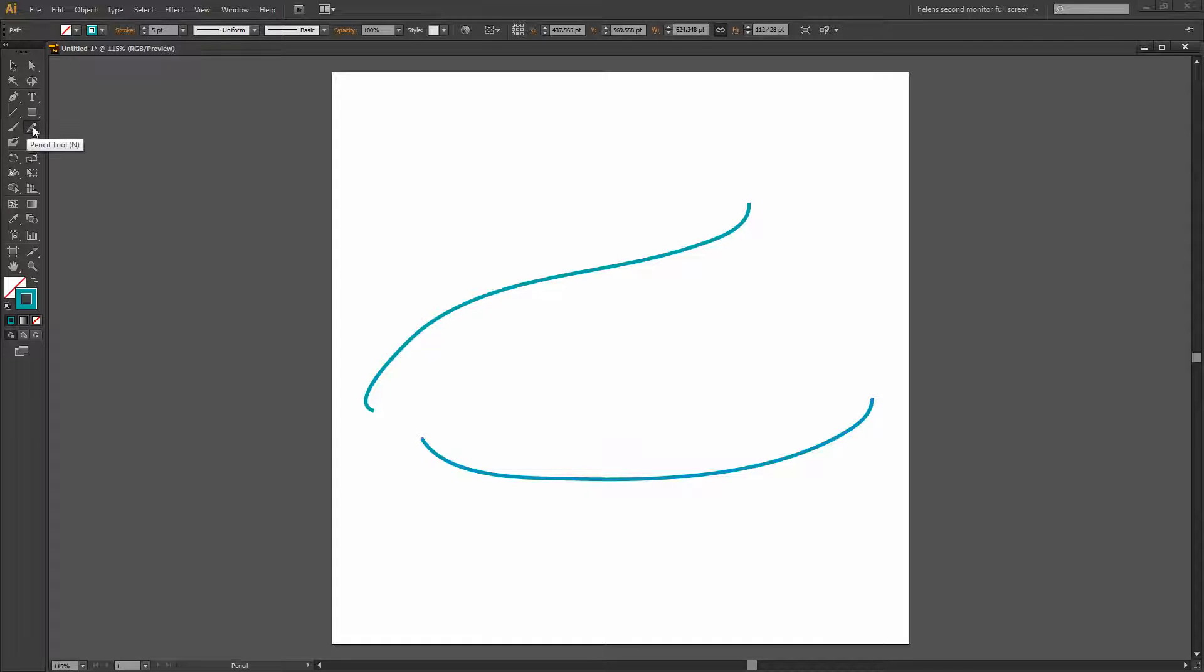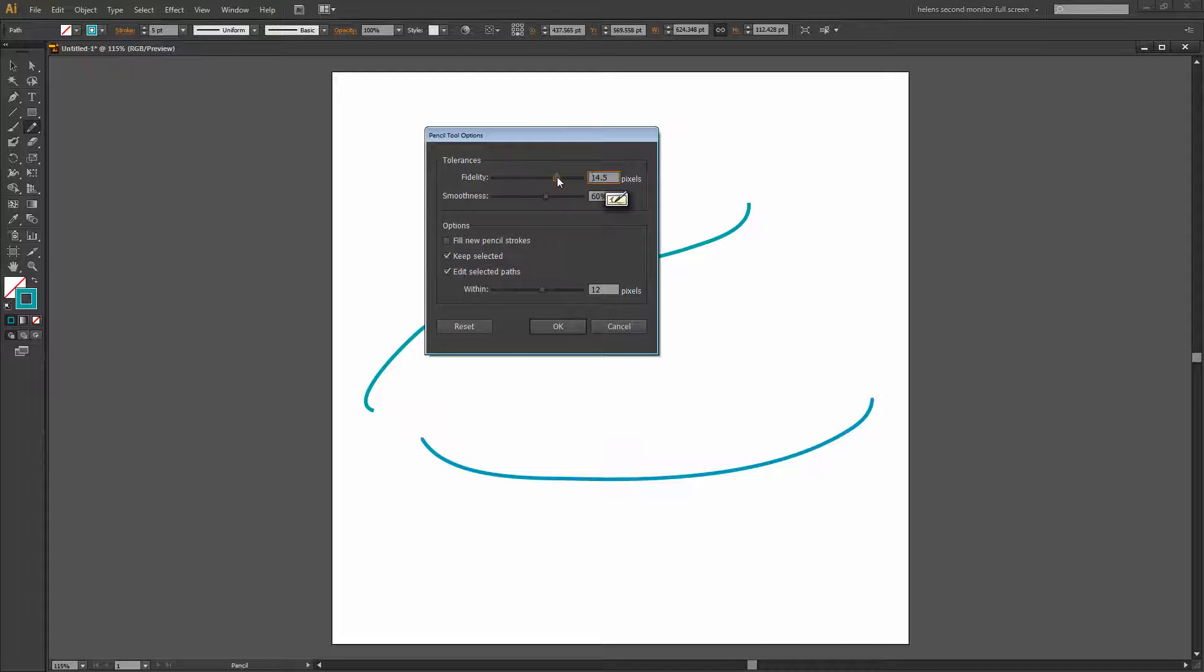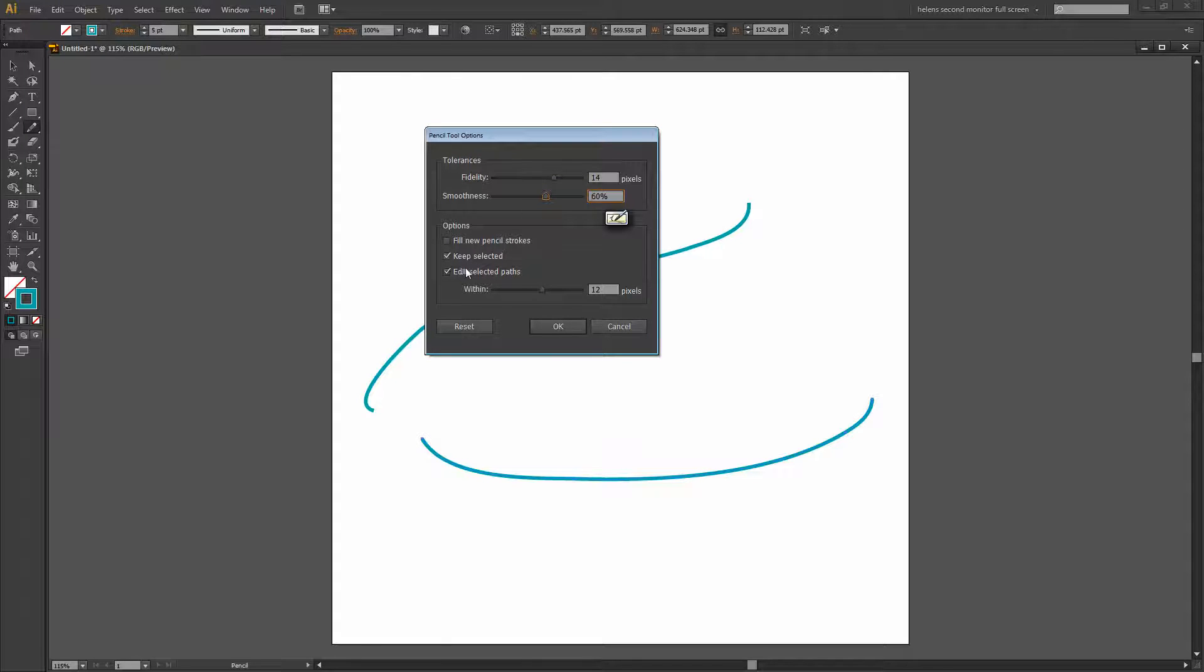To set it up we'll double click on the Pencil tool. Fidelity allows us to tell the Pencil tool to be fairly accurate towards the shape that we're drawing, and smoothness will give it a smooth path, less anchor points. We can keep the path selected which is typically what you'd want to do so that you can continue drawing.